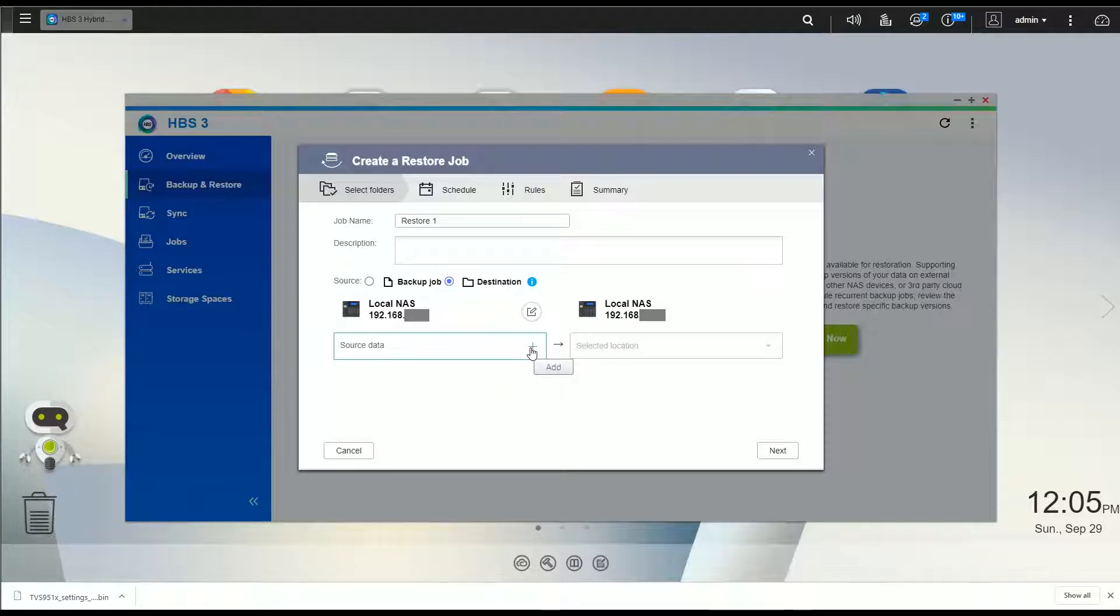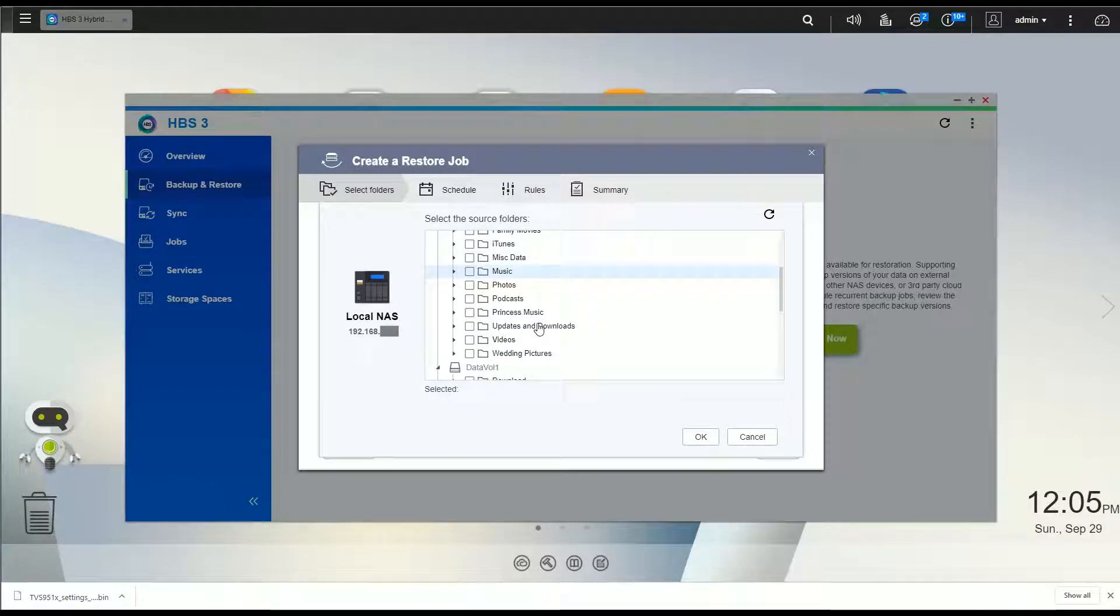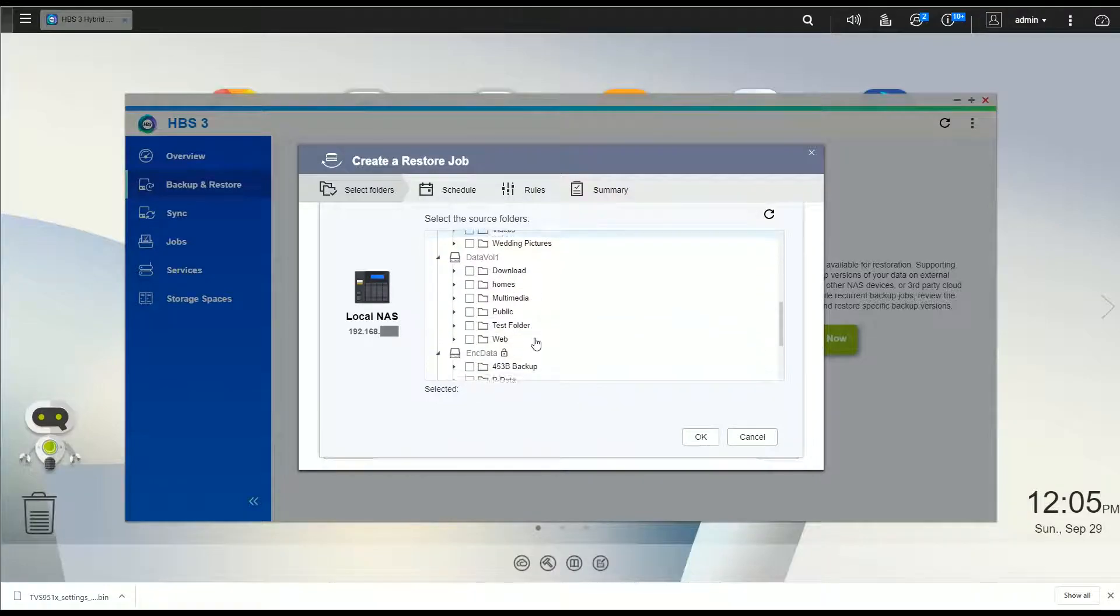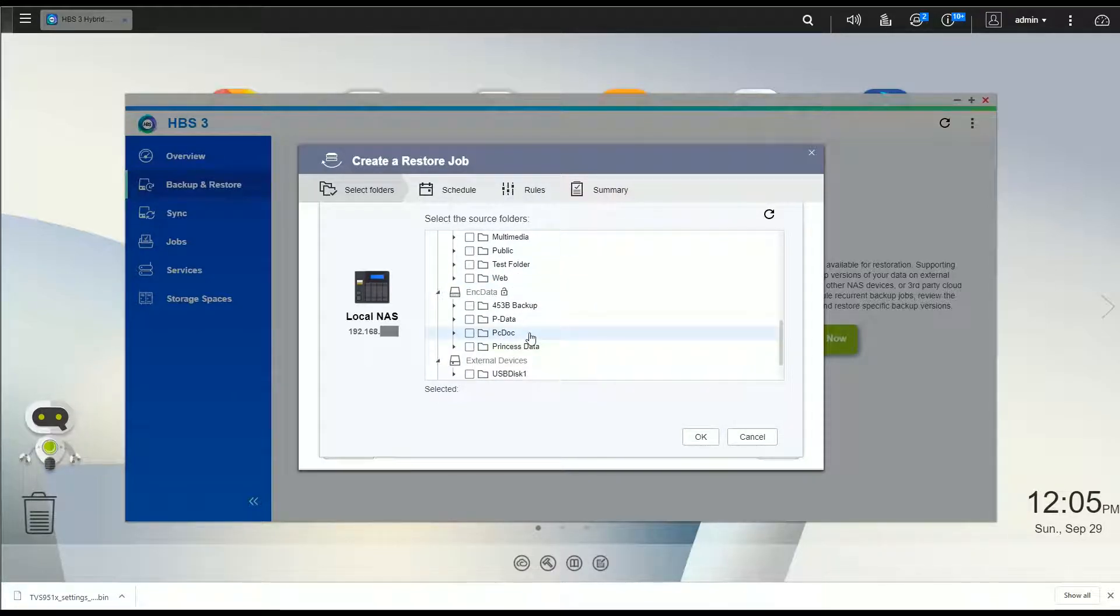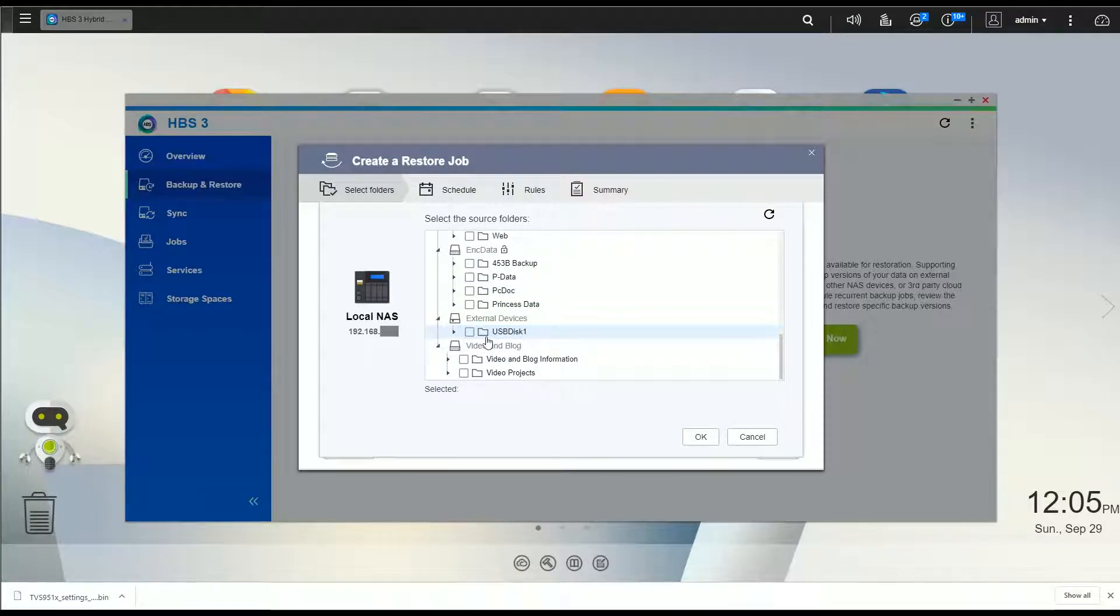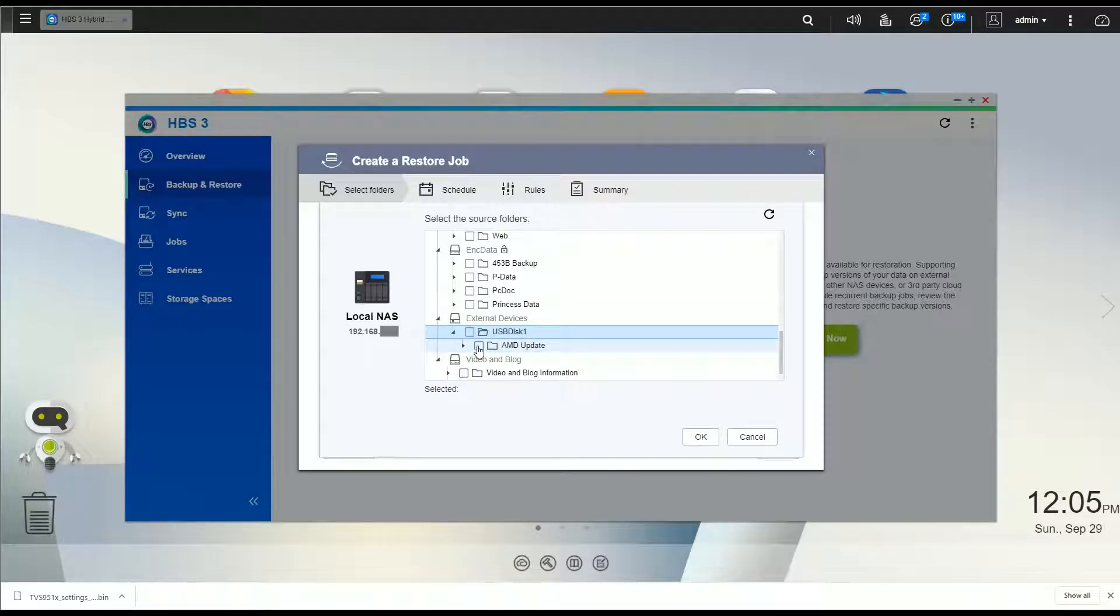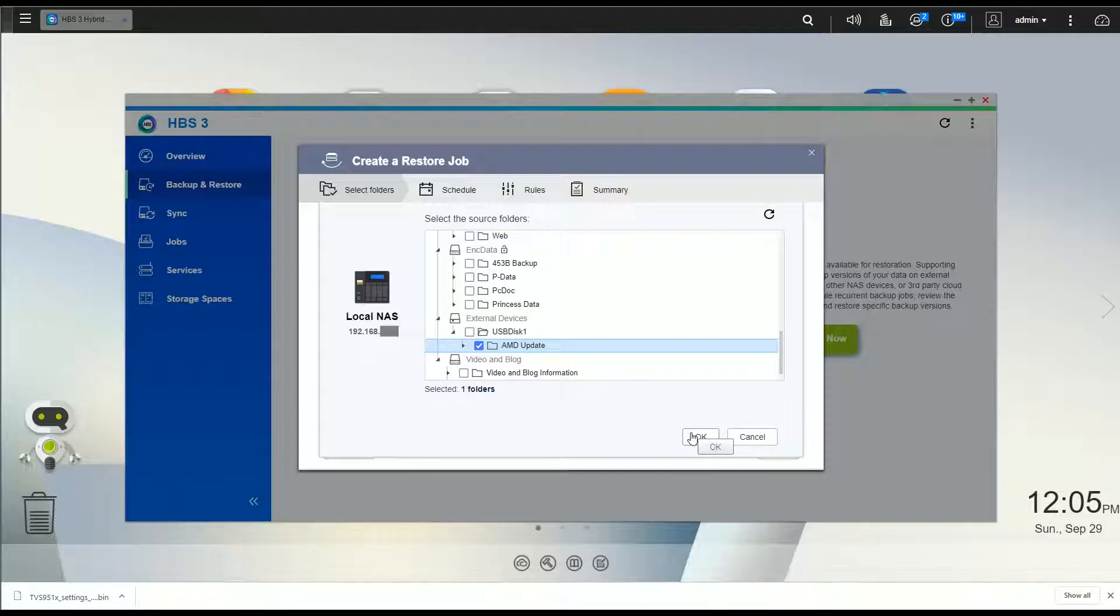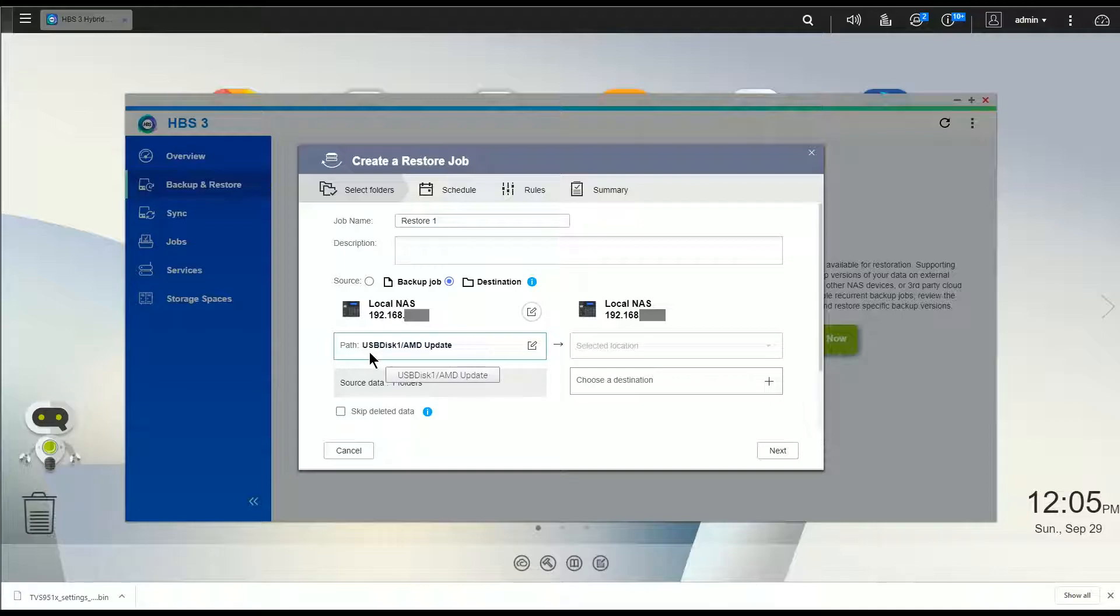And then from here we're going to add a source data. And if we scroll down here we'll see the USB disk that I set up, and again you can drill down to folders and files. So I'm just going to go ahead and pick this folder for now, click OK.